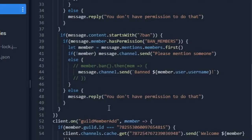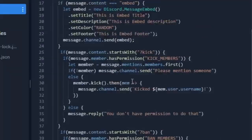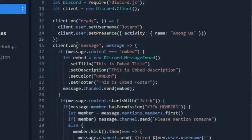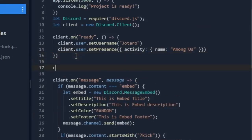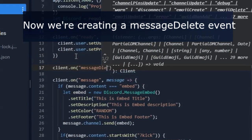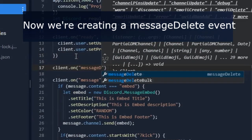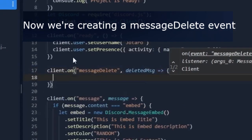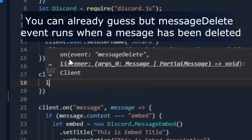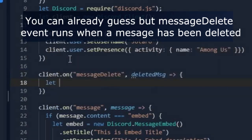Now let's make a snipe command. We are creating a message delete event. You can already guess, but the message delete event runs when a message has been deleted.